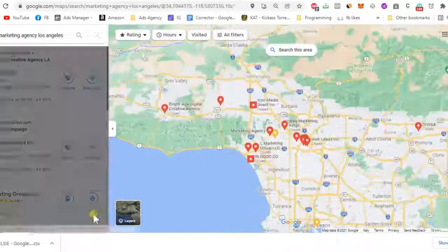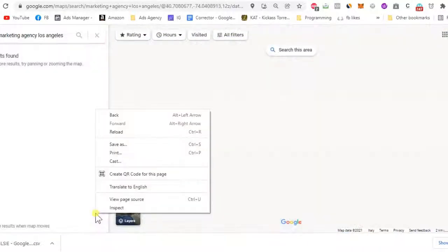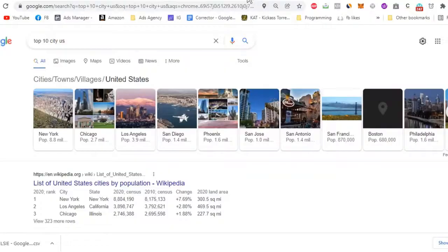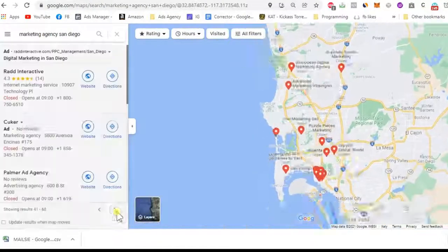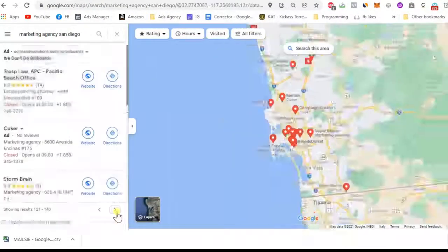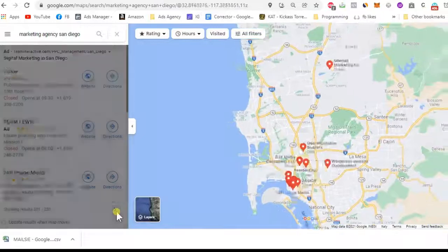With each email extracted, the badge counter increases with the number of emails collected. On average, you will be able to generate 15 to 20 leads per search result page.